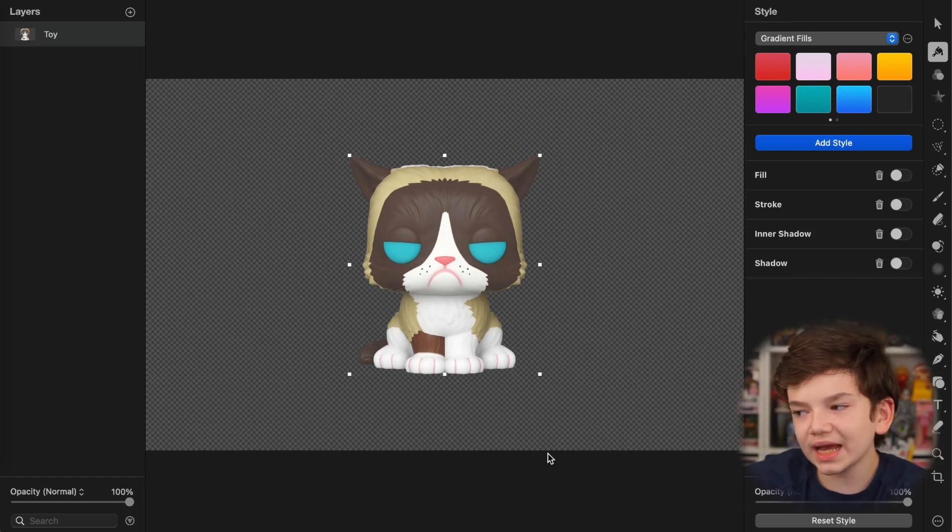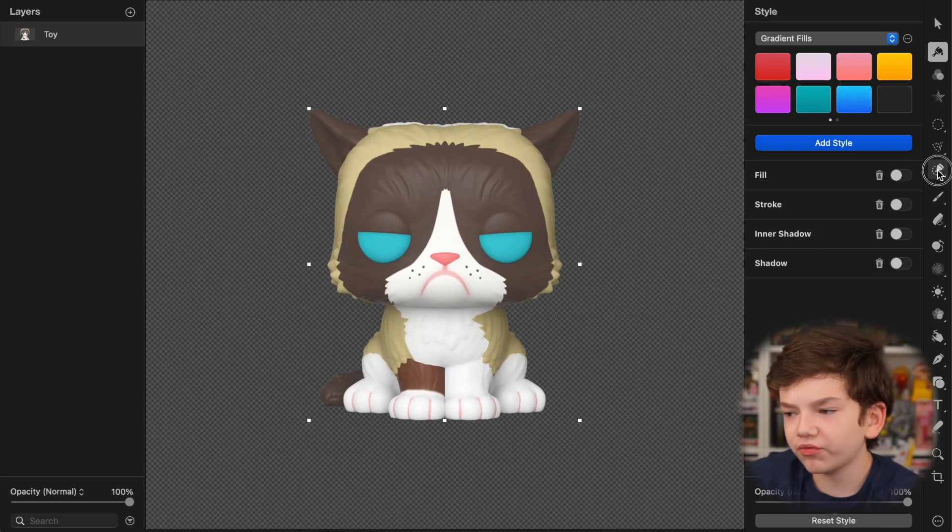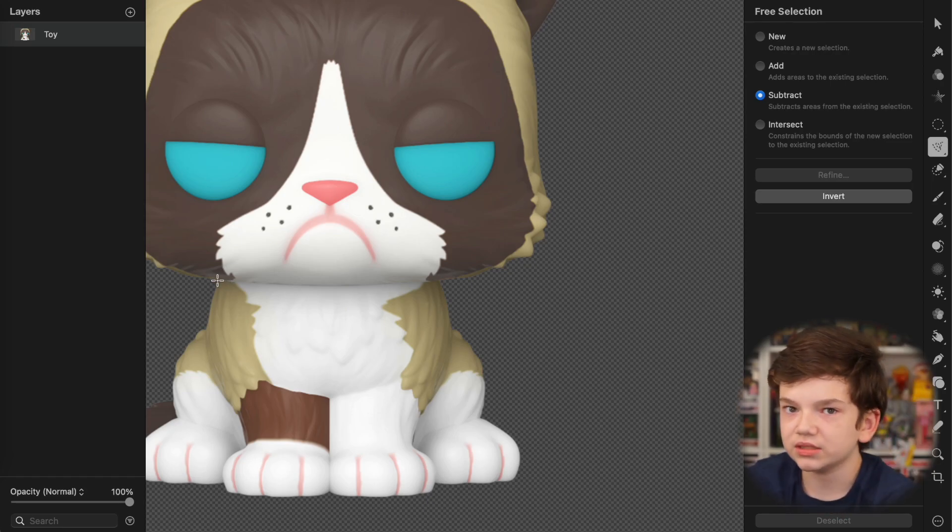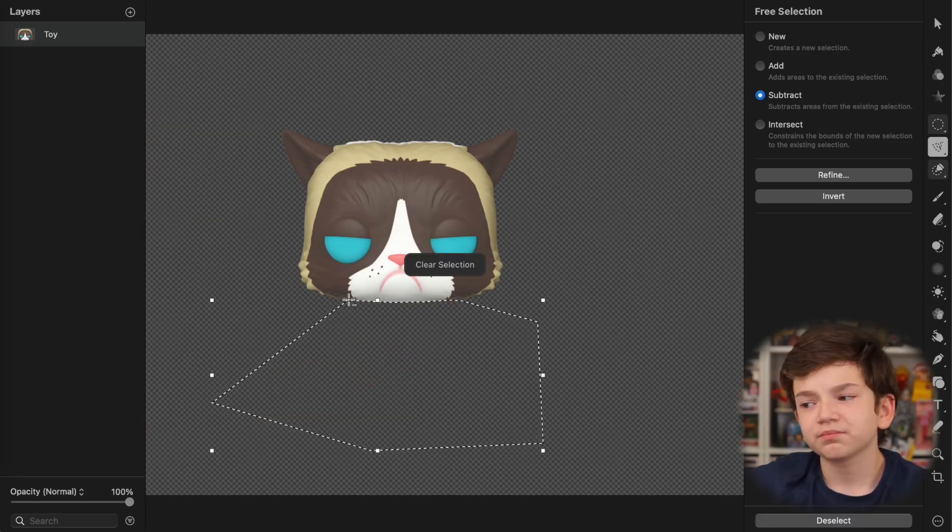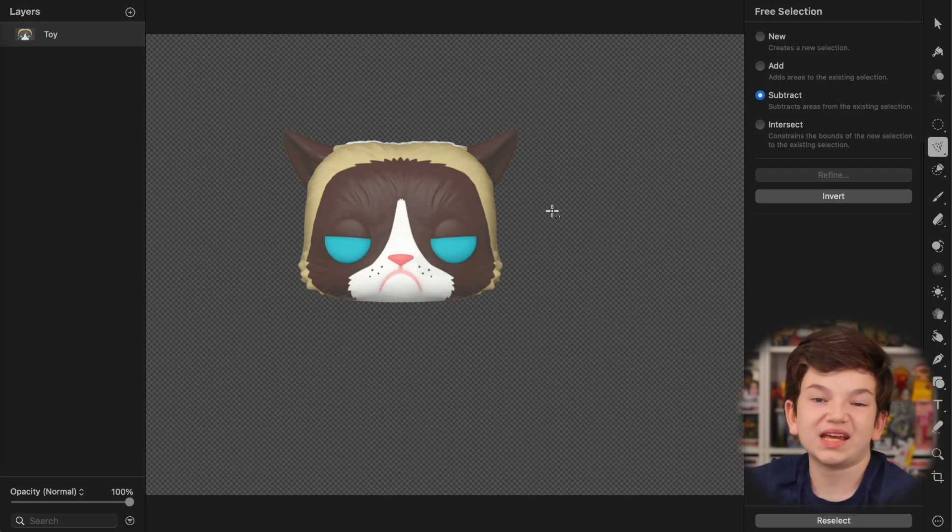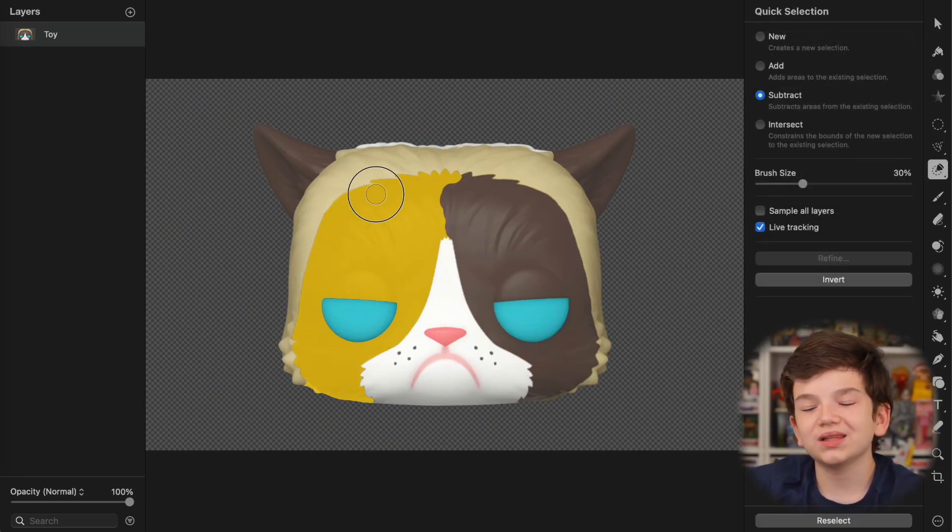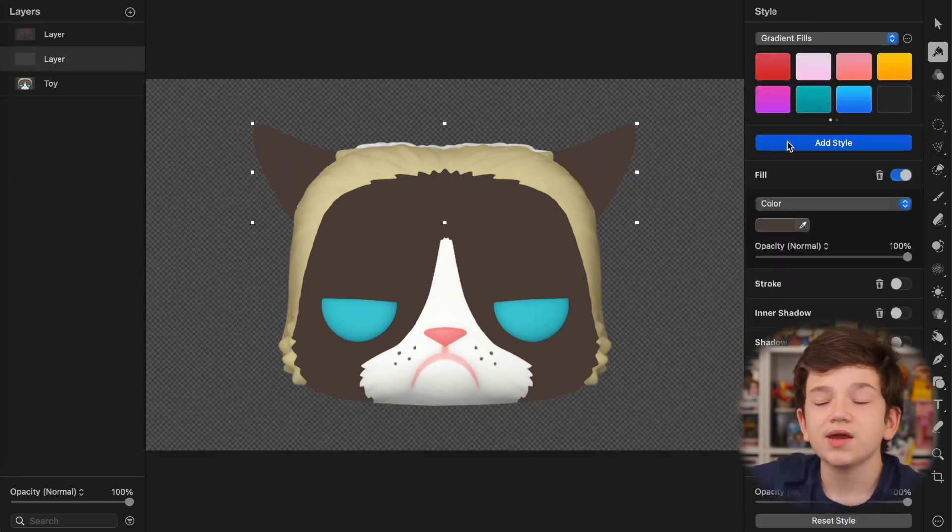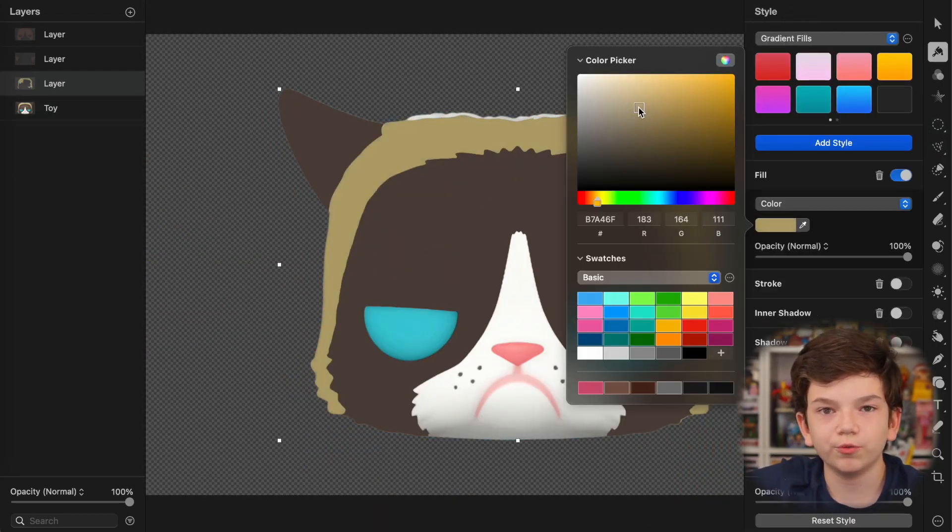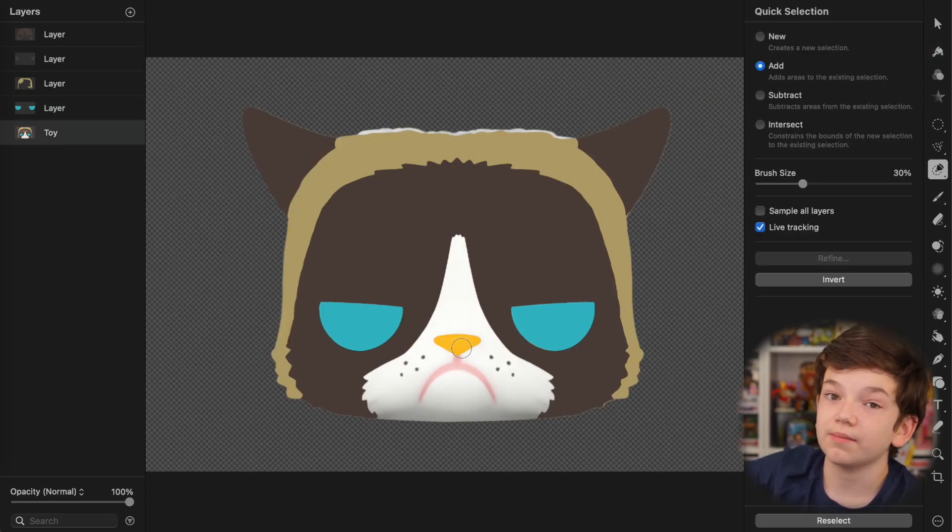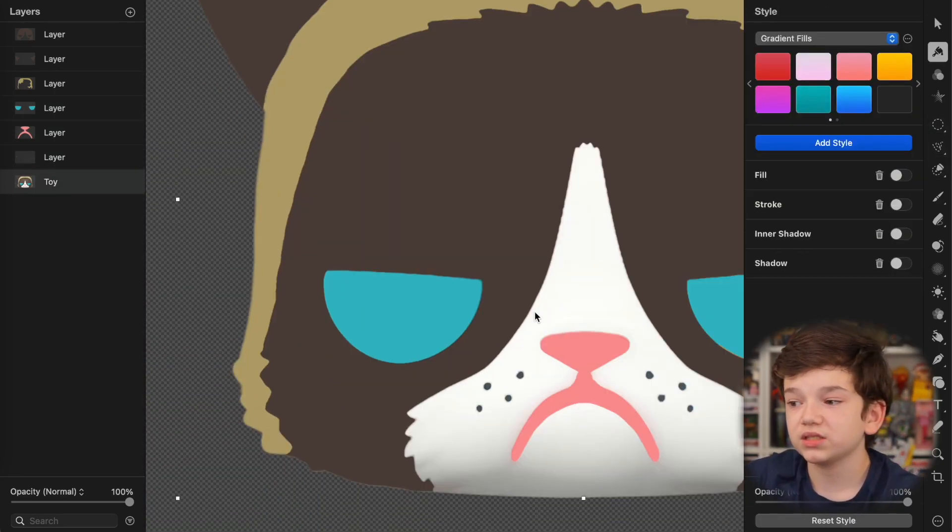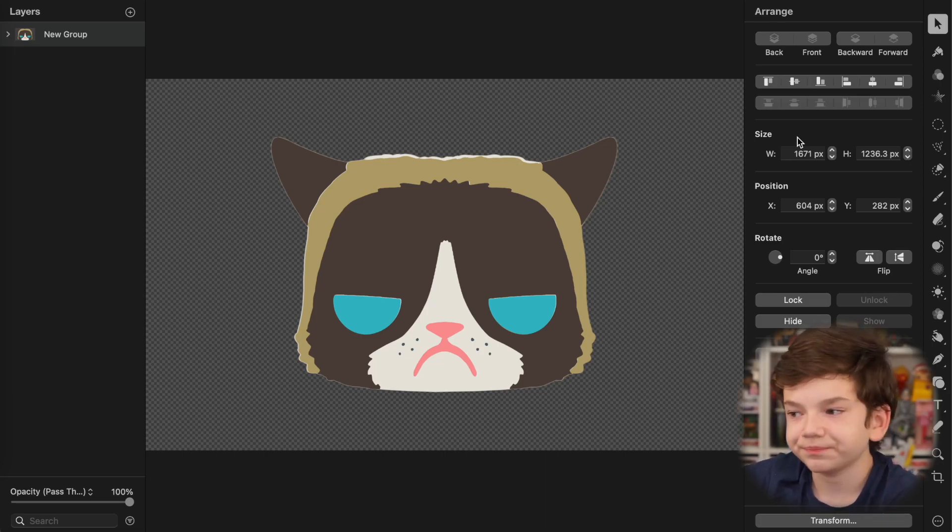So, first thing I did is I brought in the photo of Grumpy Cat, also already cut out, because it's newer, and then I cut off the body. I decided to simplify this one, because I didn't know what to do with it. So I selected the brown parts, made them brown, selected the tan parts, made them tan, selected the blue parts, made them blue, selected the pink parts, made them pink, selected the white parts, made them white, selected the black parts, made them black, and then we had this.